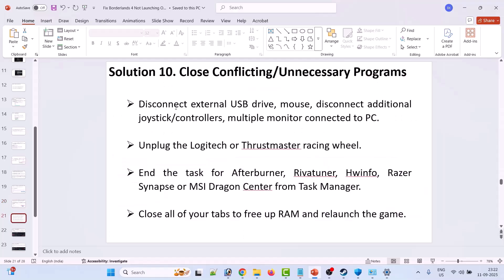The 10th solution is to close conflicting or unnecessary programs. Disconnect external USB drives, mice, additional joystick controllers, multiple monitors connected to the PC, and unplug the Logitech or Thrustmaster racing wheel. Also close Afterburner, RivaTuner, HWiNFO, Razer Synapse, or MSI Dragon Center from Task Manager. Close all unnecessary tabs to free up RAM and relaunch the game.